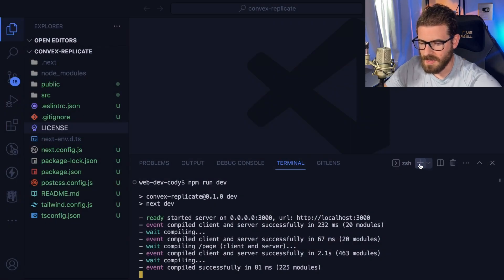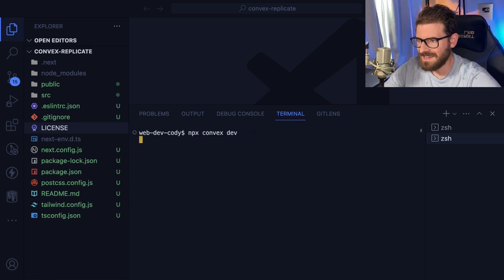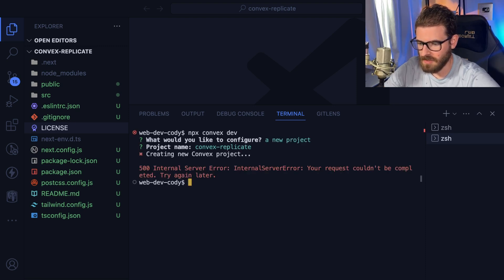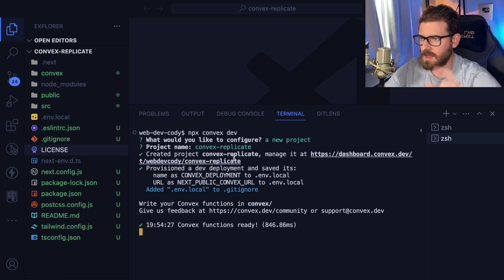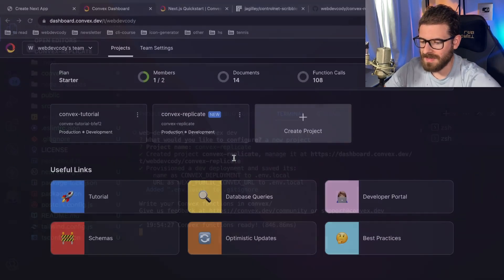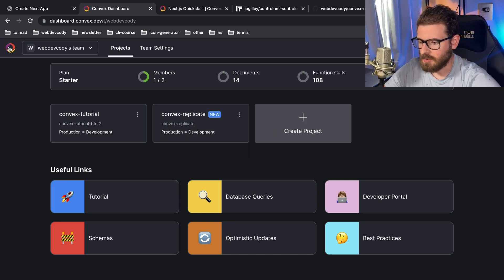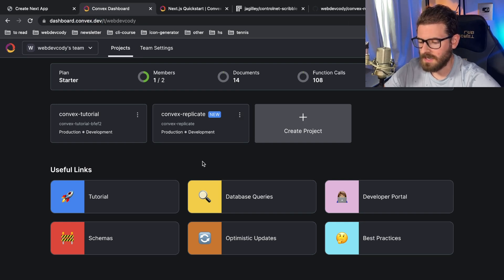Now let's do npx convex dev. That should walk us through a setup — I'm going to say create a new project, using the same name. If it's your first time running this, it'll ask you to verify a key and go to the Convex site to type that in. You'll need to create a Convex account and be logged in first. Once done, your project will show up in the Convex dashboard.